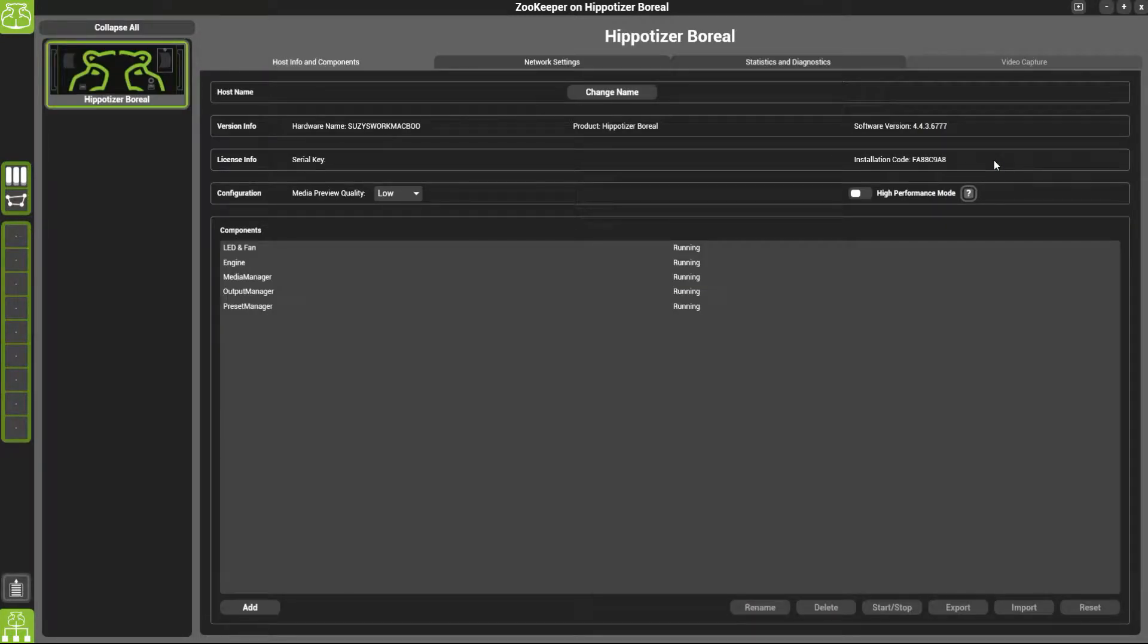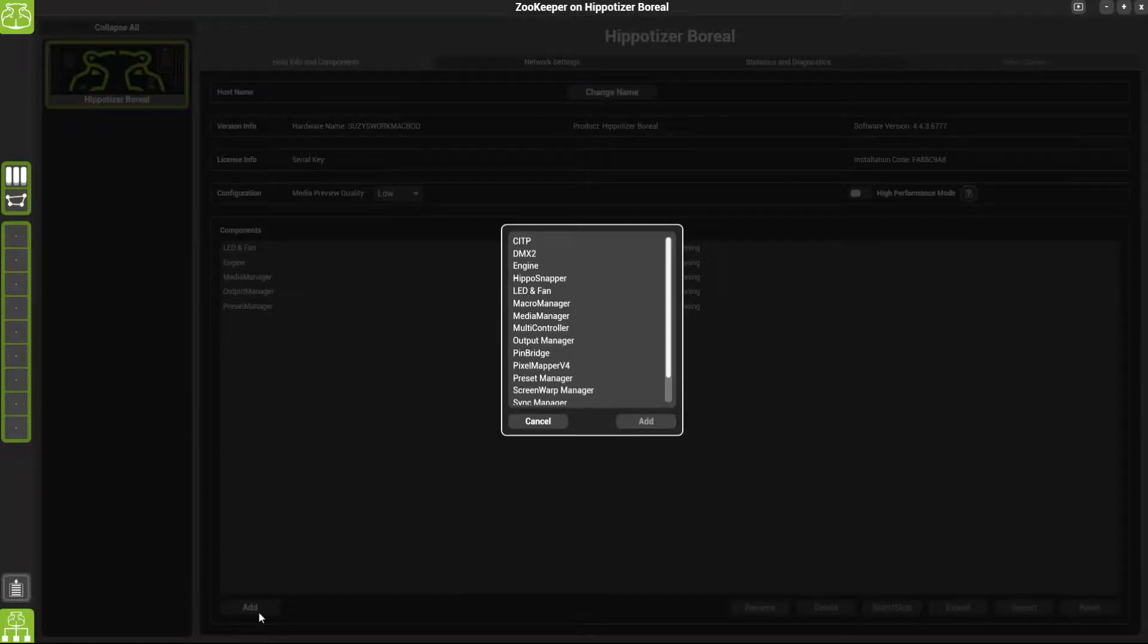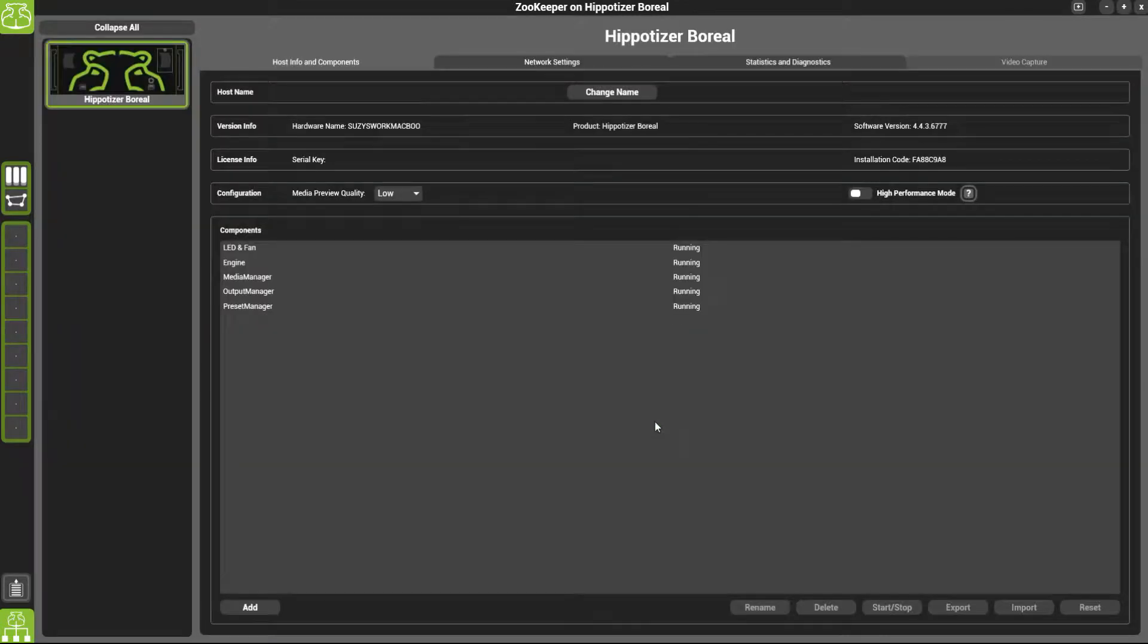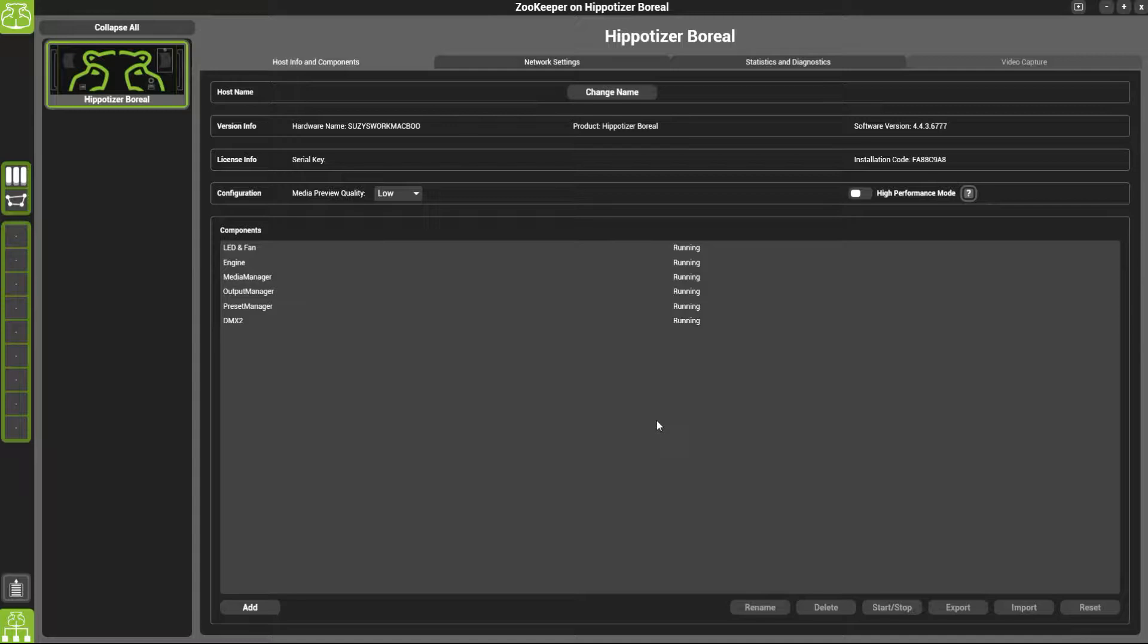Then scroll down to the bottom of the page and click add. Choose DMX2 from the list of components and click add again. You will see that it has been added to the list. Click the home button again.